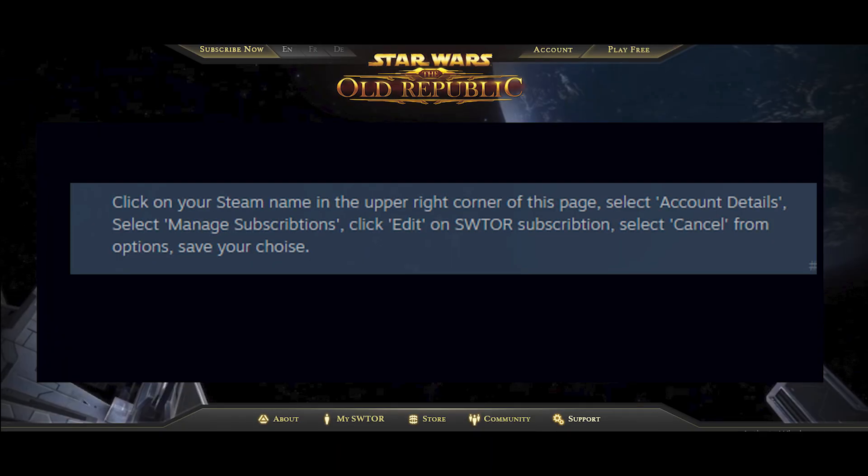Go to Steam and log into your account. Head to the 'Account Details' section from the screen. There you can go to the 'Subscriptions' option to view a list of subscriptions that you have on your Steam account. Look for your SWTOR subscription and select it.